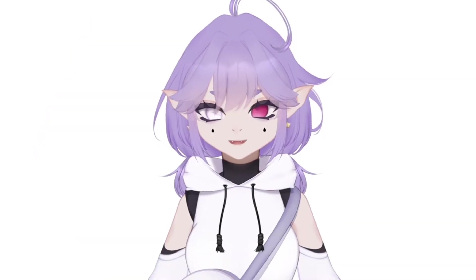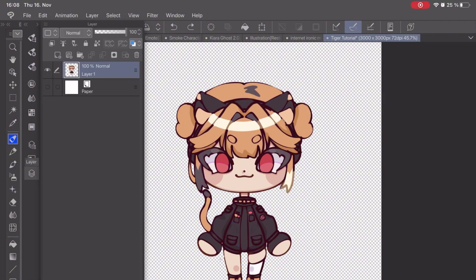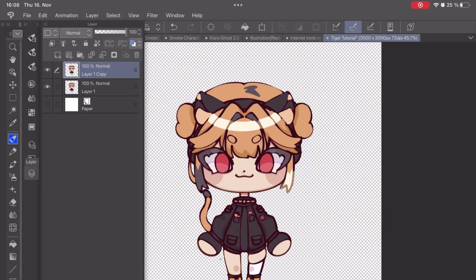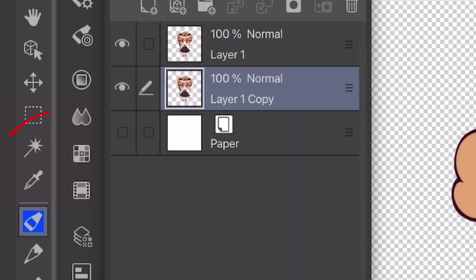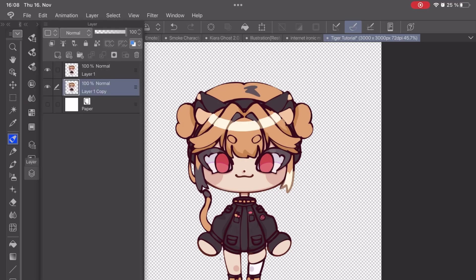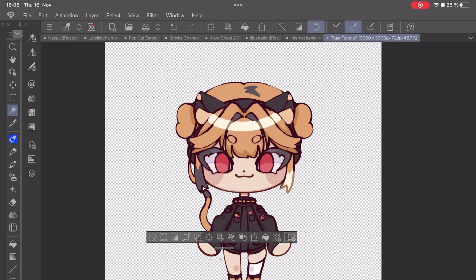Anyway, let's move on to the next one: Clip Studio Paint. As always, you're going to copy and paste the drawing and move it under the other layers. Now you're going to select the Auto Select tool and press the outside of your drawing. After you've done that, you're going to invert it again.